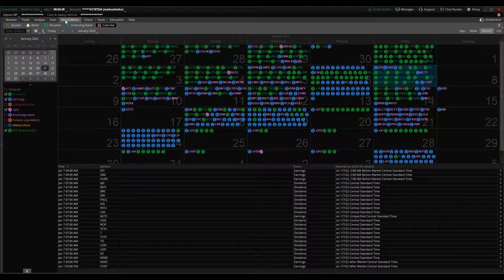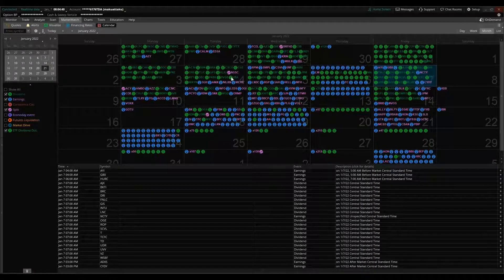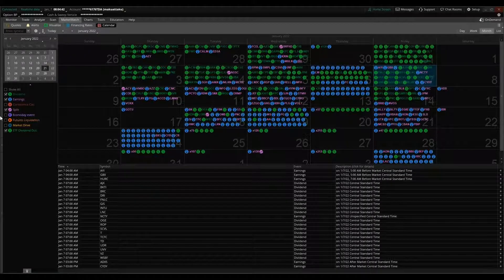If you use Thinkorswim, if you come into MarketWatch and then Calendar, check this out.